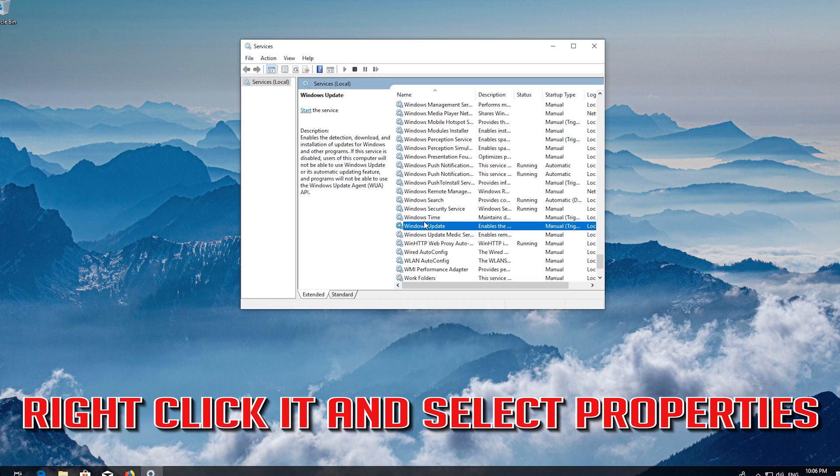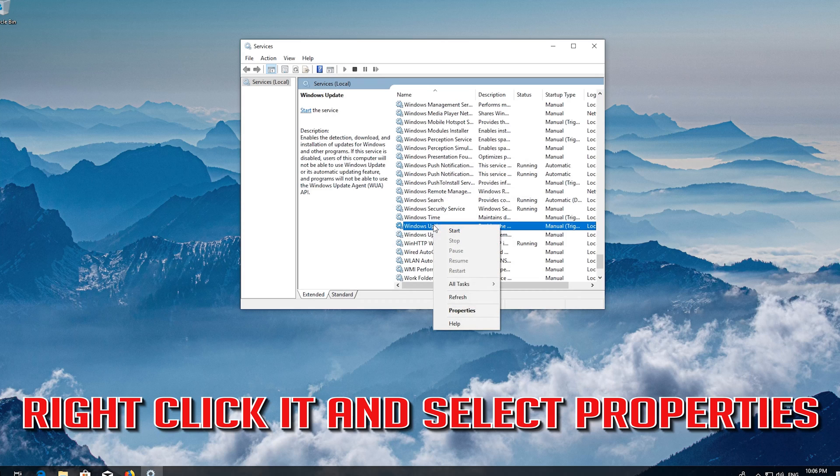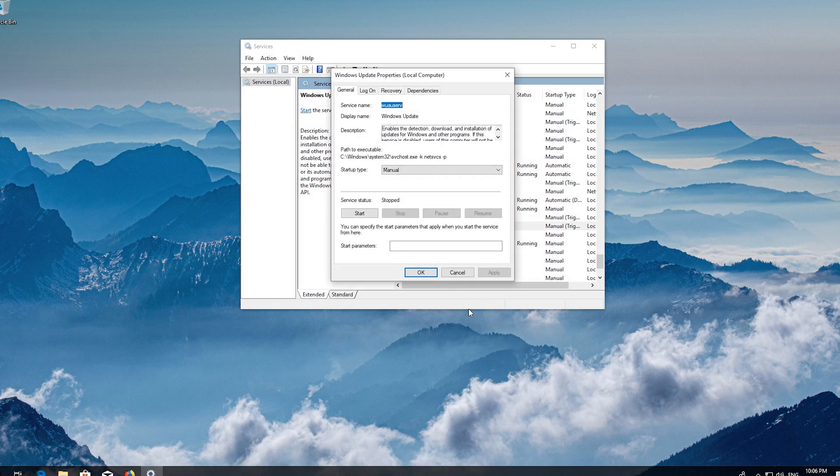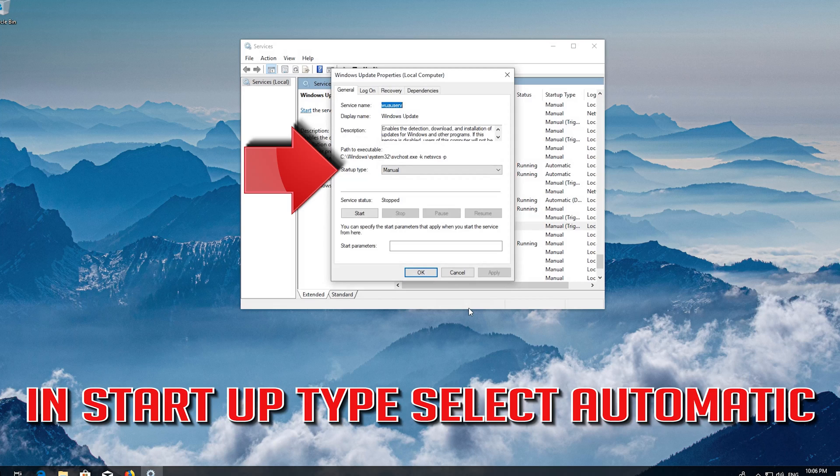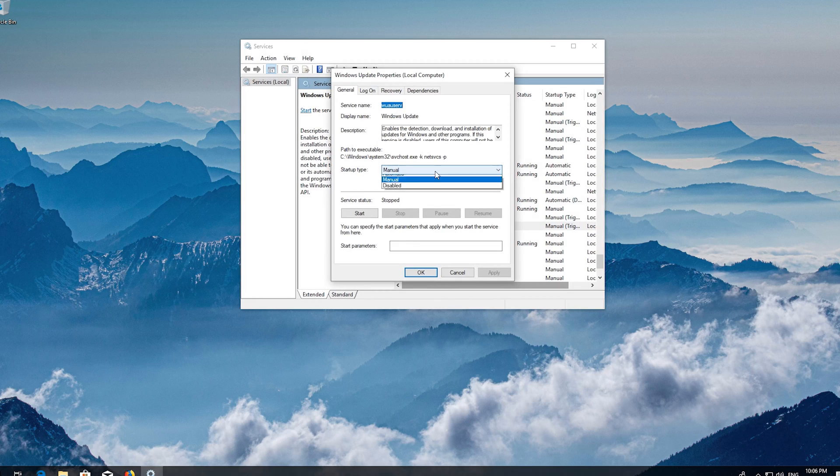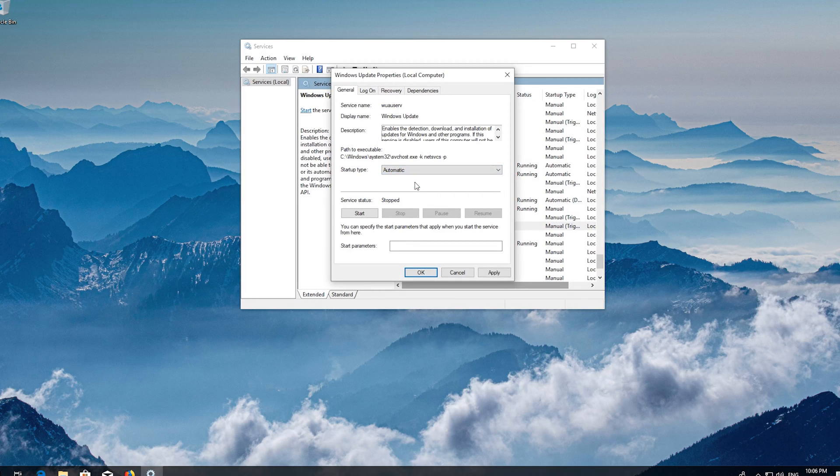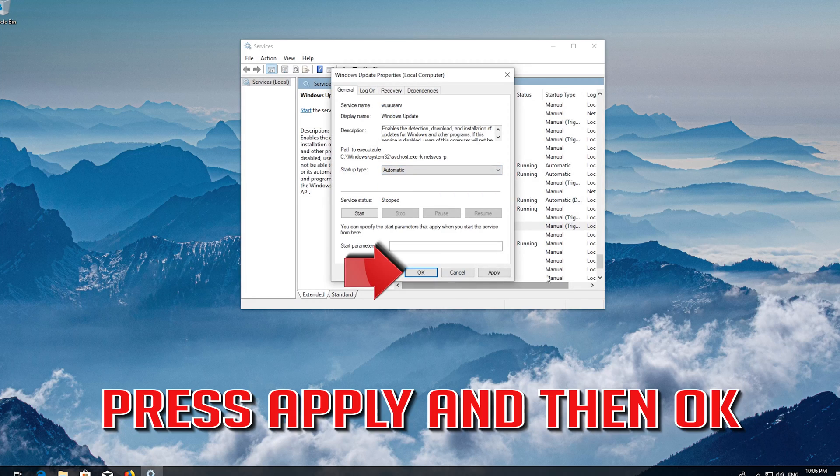Right click it and select properties. Click on automatic. Press apply and then ok.